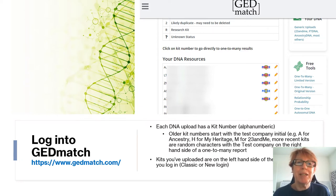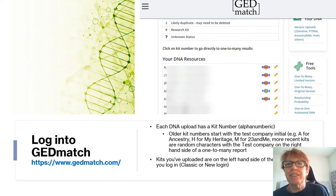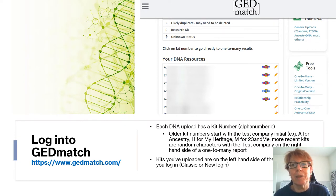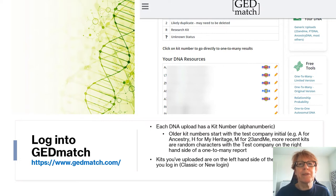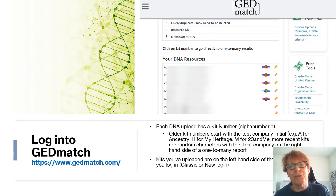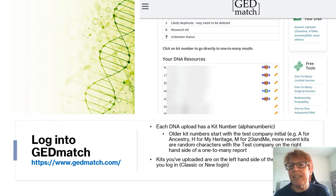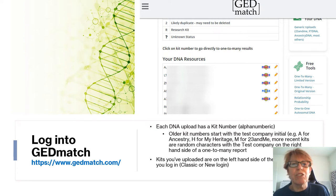You log into GEDmatch via their main page at GEDmatch.com. Each DNA upload has a kit number — the alphanumeric number I mentioned. Older kit numbers will start with a test company initial: A for Ancestry, H for MyHeritage, M for 23andMe, and a few others. More recent kits now have a random character at the start, and on the right-hand side of the screen you'll usually see which test company that kit came from.